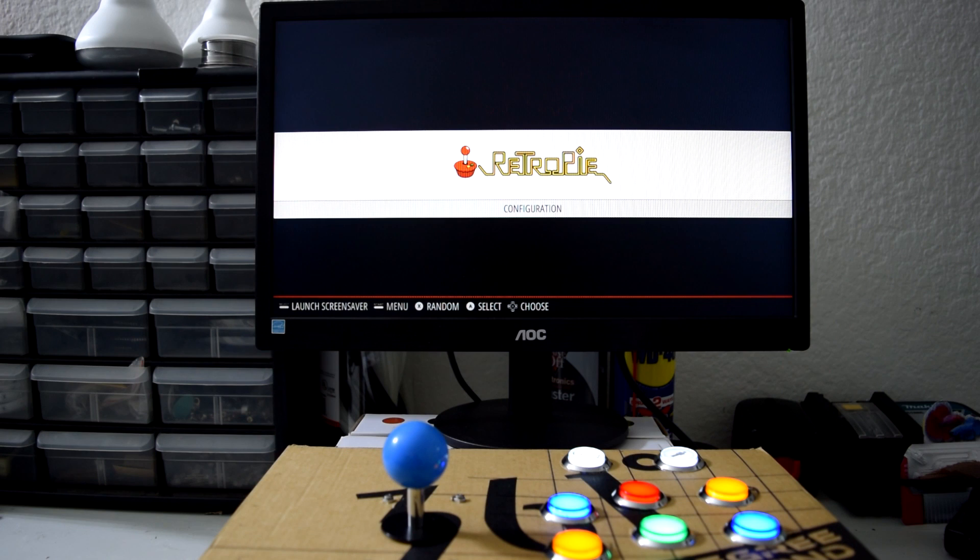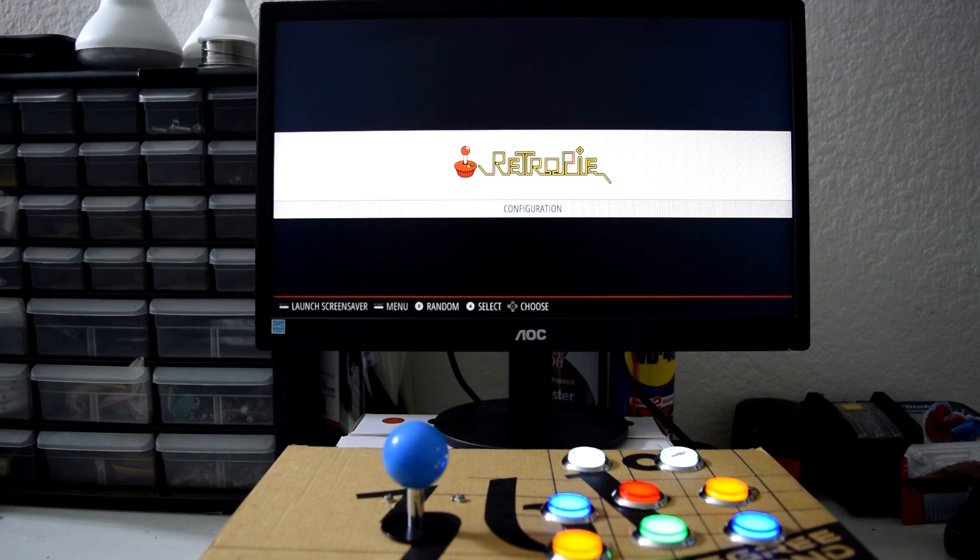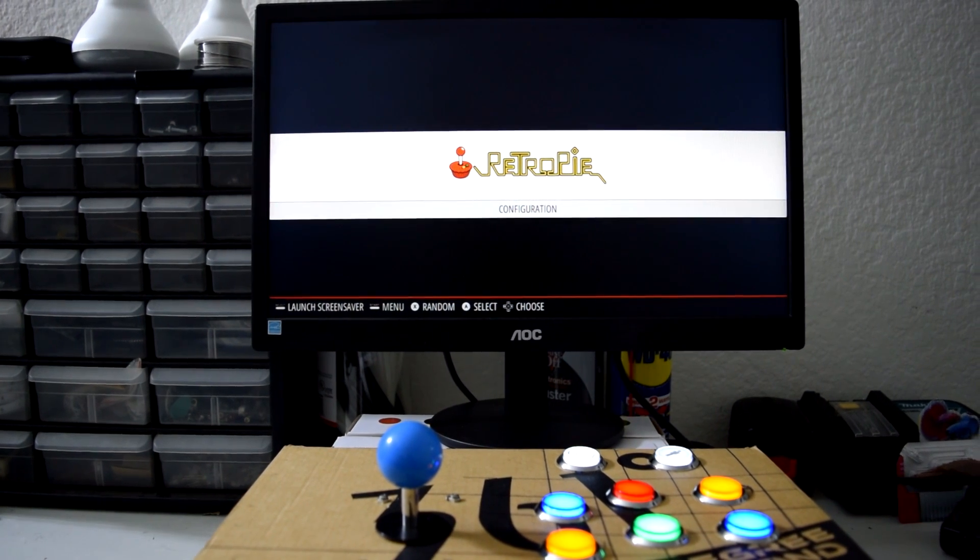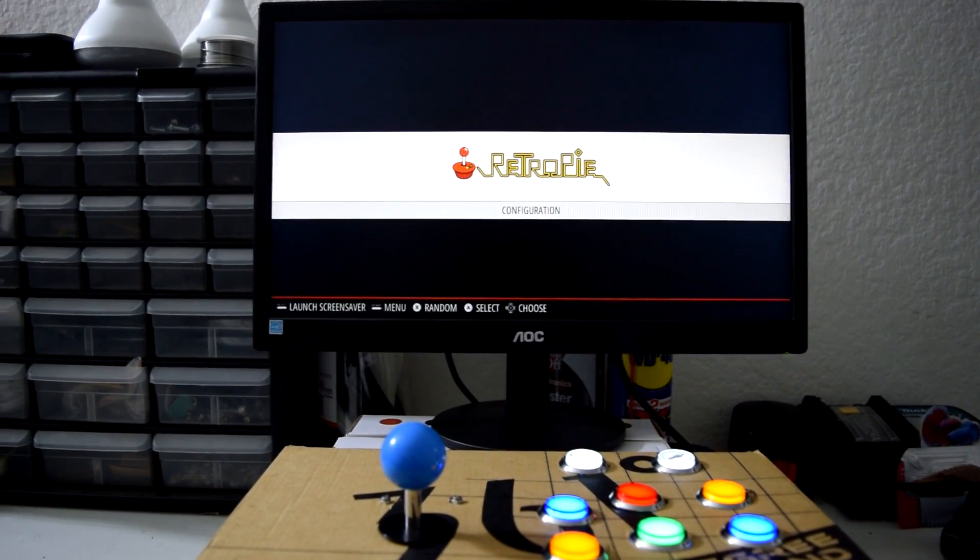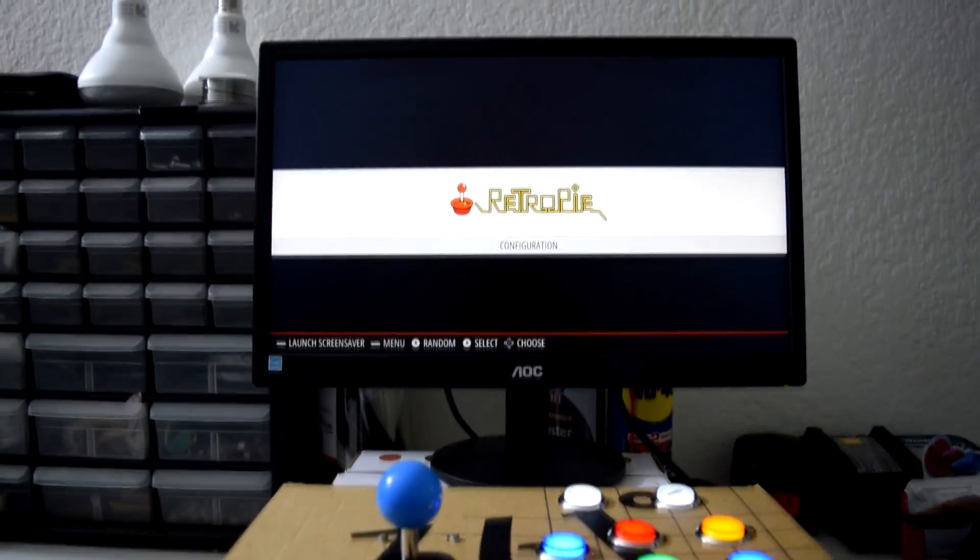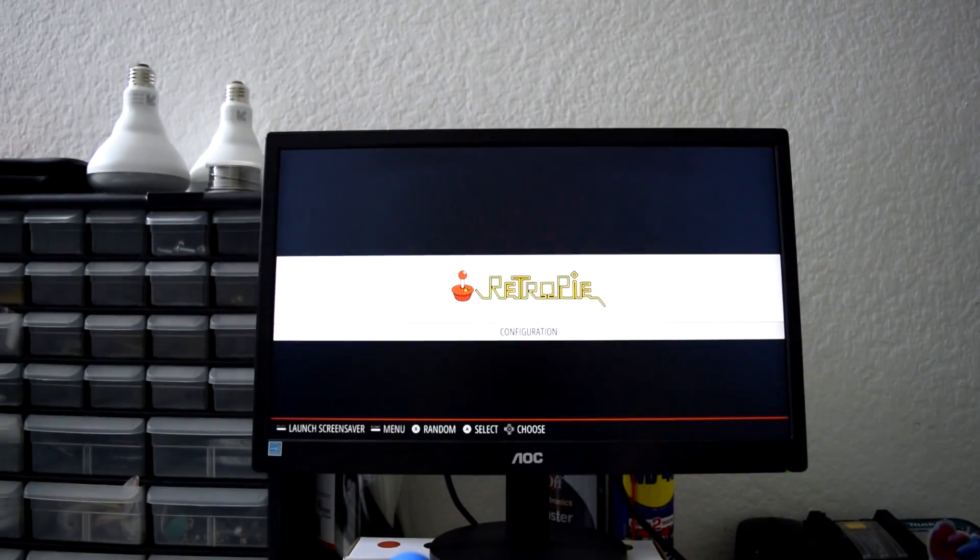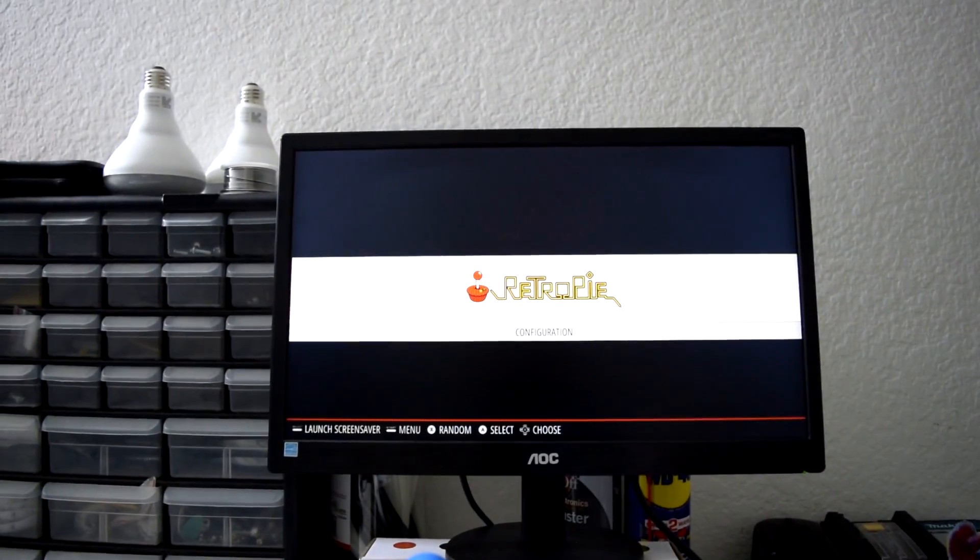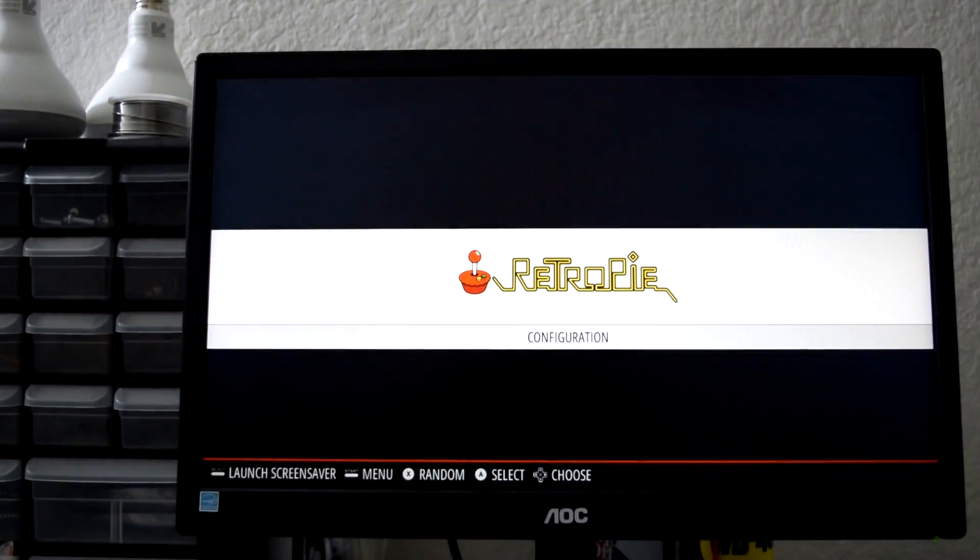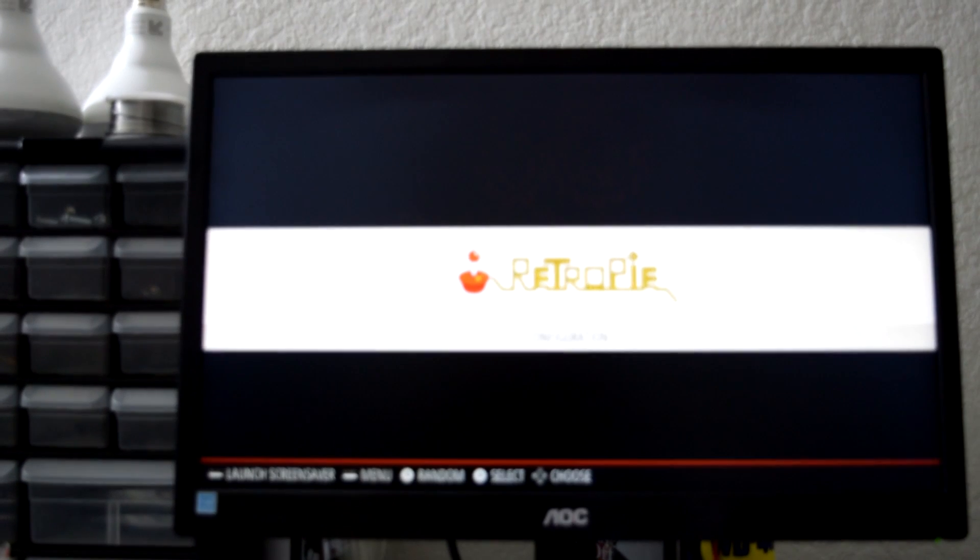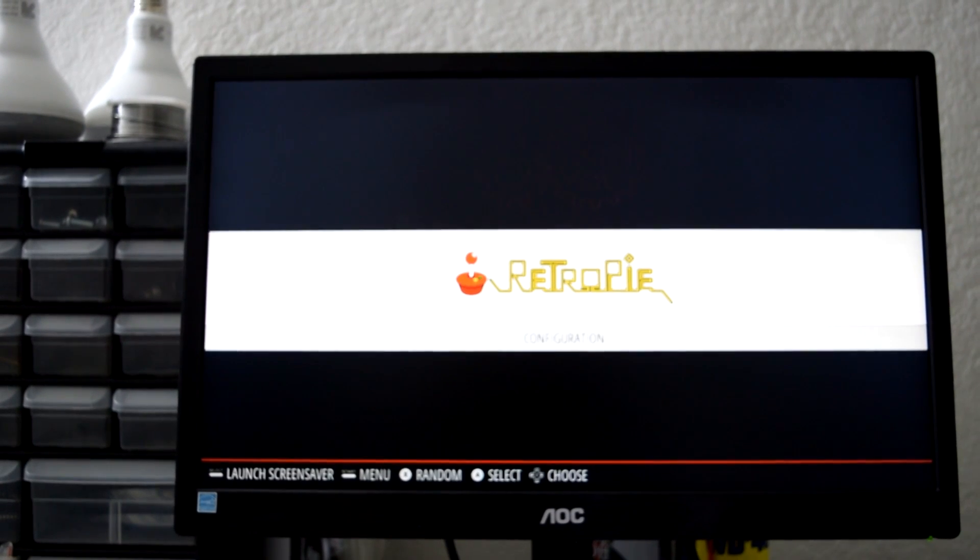So it's up and running pretty much. I did buy that monitor just because I wanted to have something to play with instead of the TV outside. It's a little 19 inch, I got it for like 60 bucks on eBay.